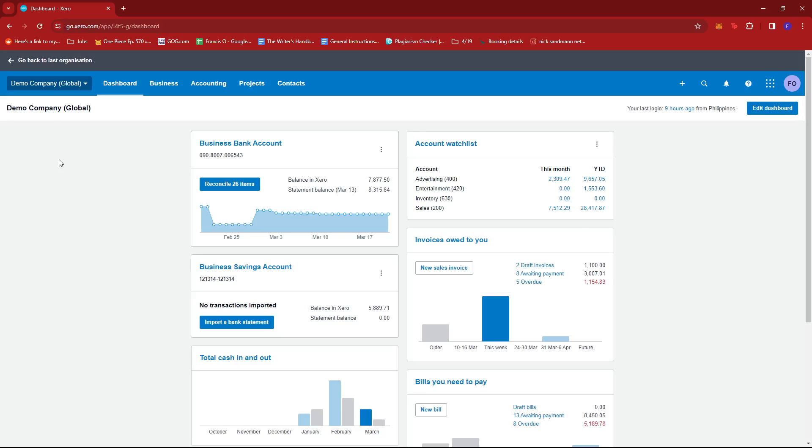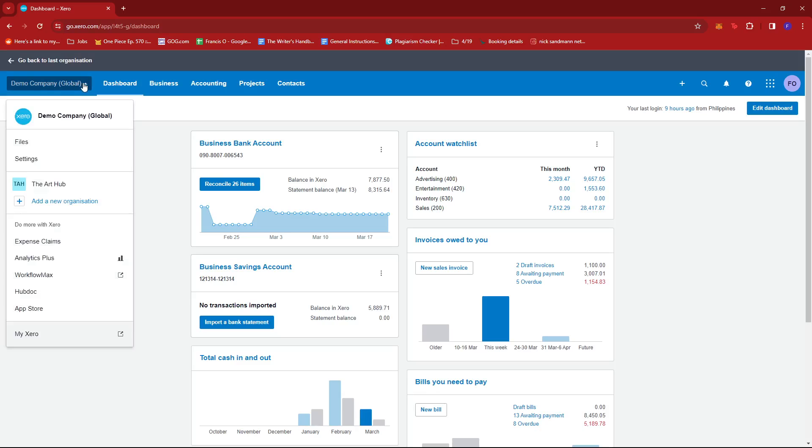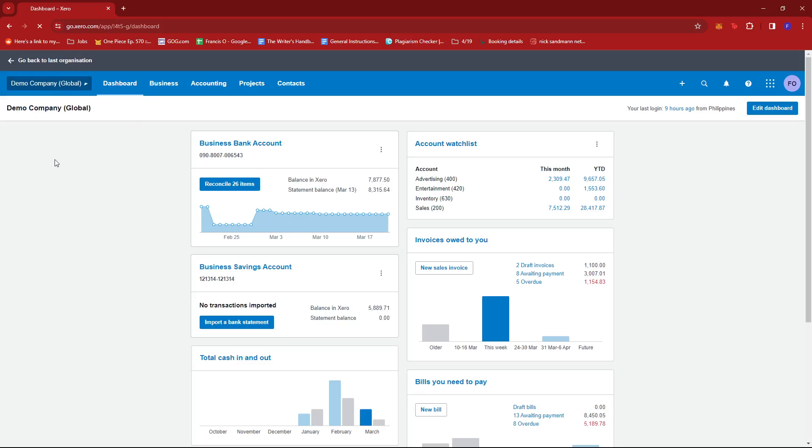In here, you're just going to look for the company name right on the top left section of the screen, and you should see a dropdown. So give that a click and then select settings.